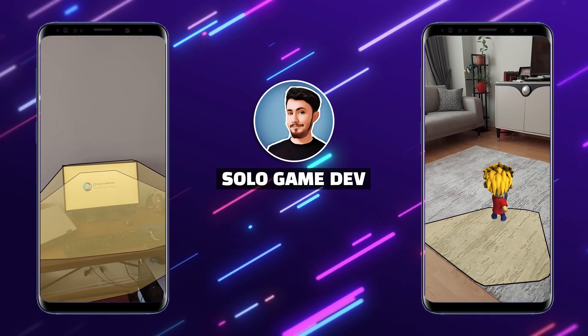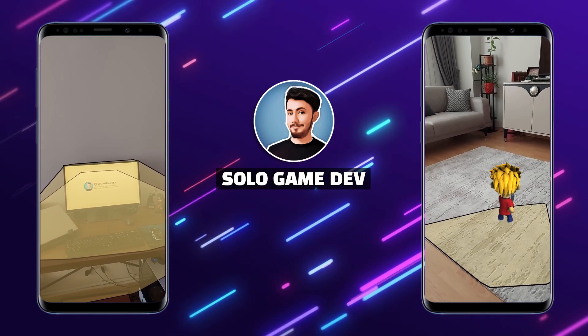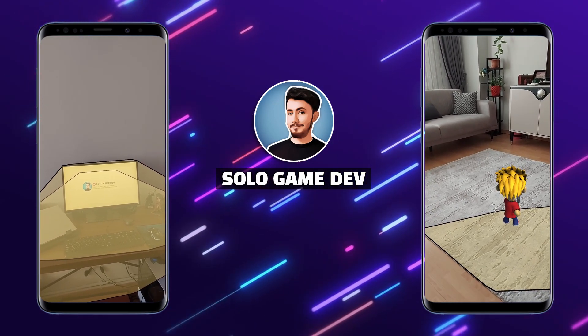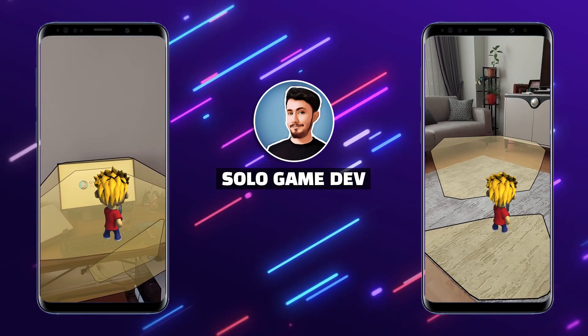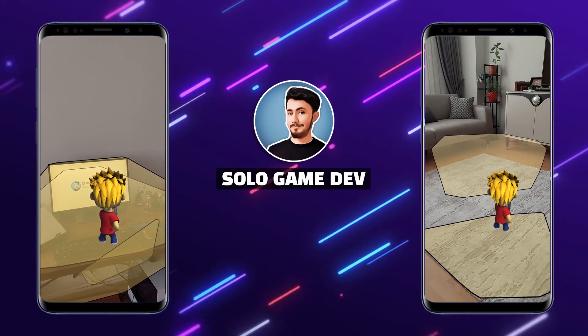Hi everyone, in this video we will learn how to make an AR application in Unity. Let's begin.